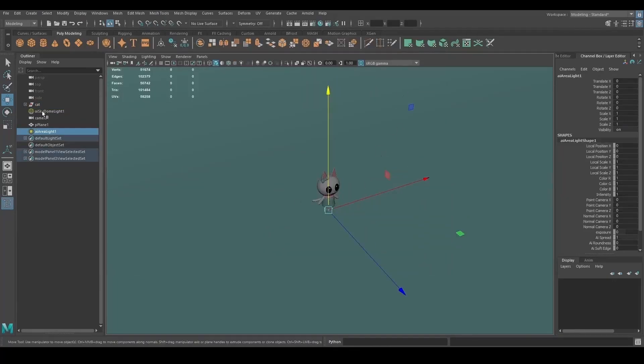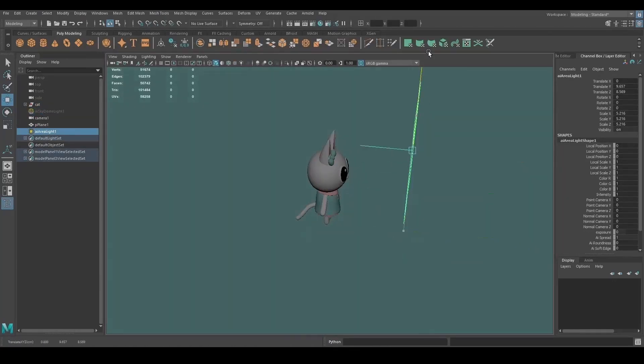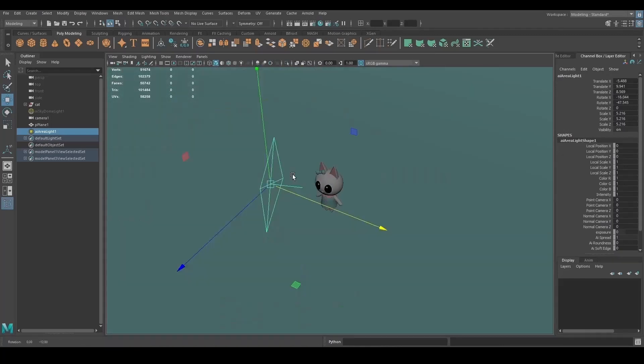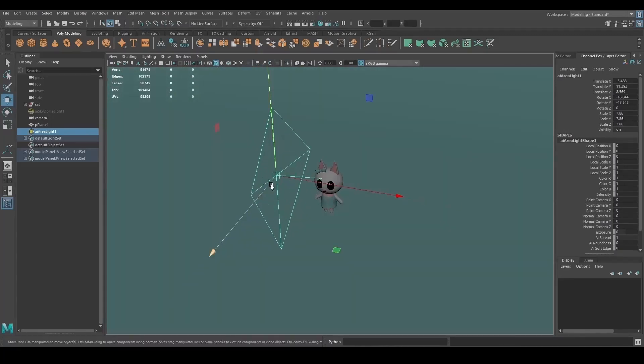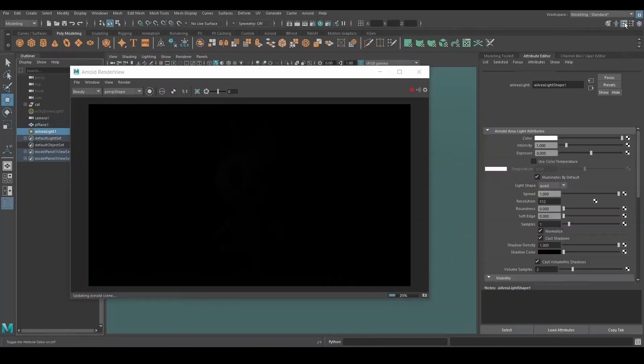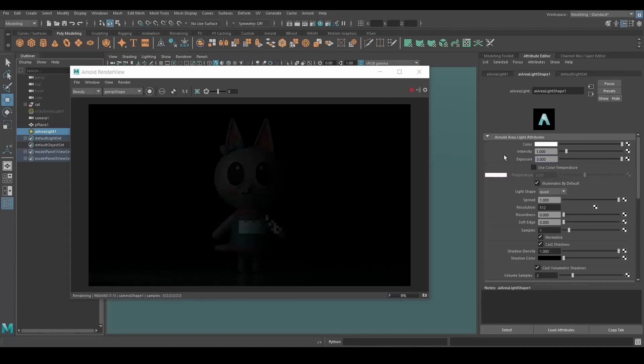For the lights, I usually add a skydome light and two area lights — one in the front side of the character and one in the back, on the opposite side from the front one.